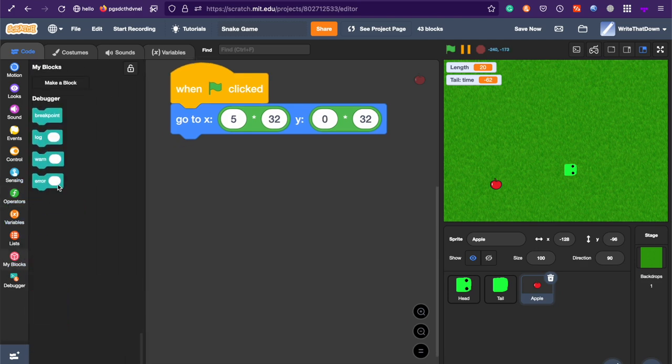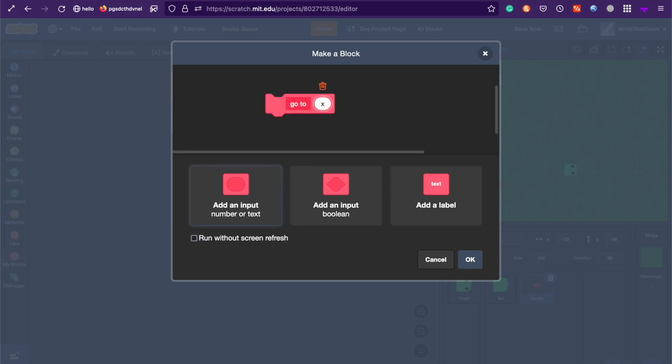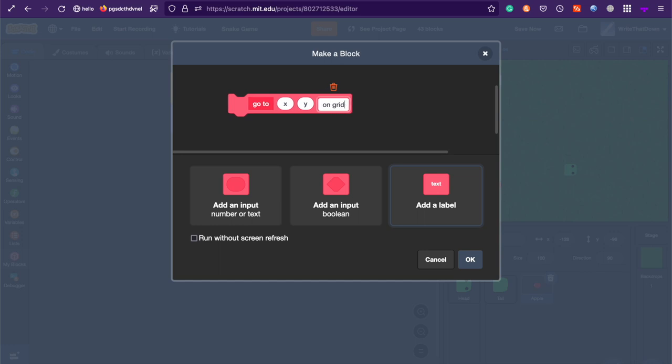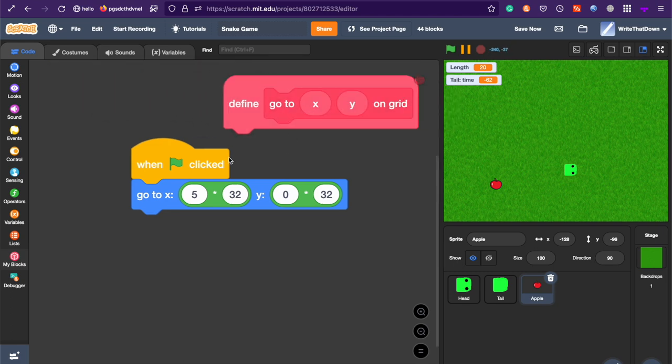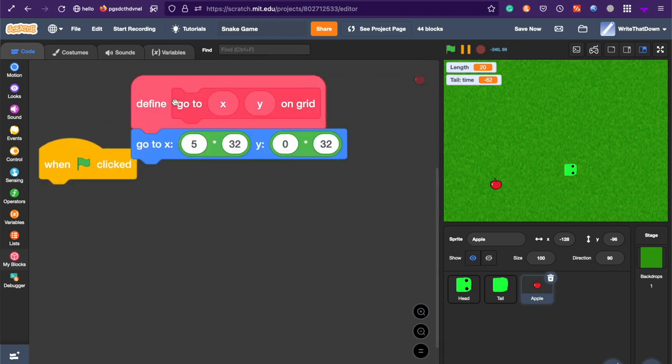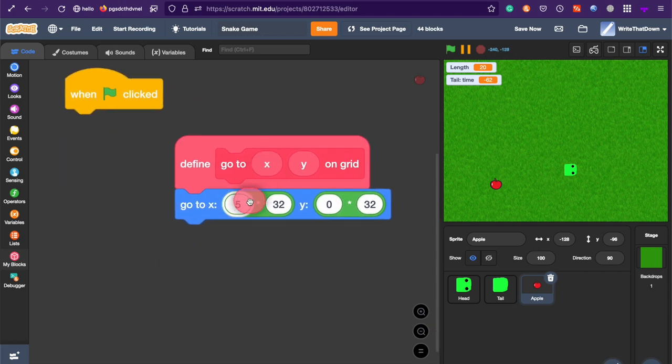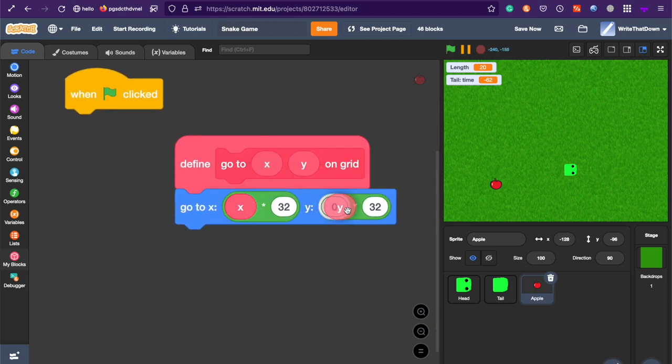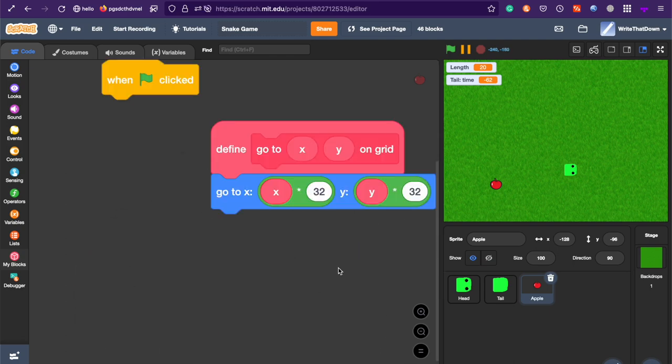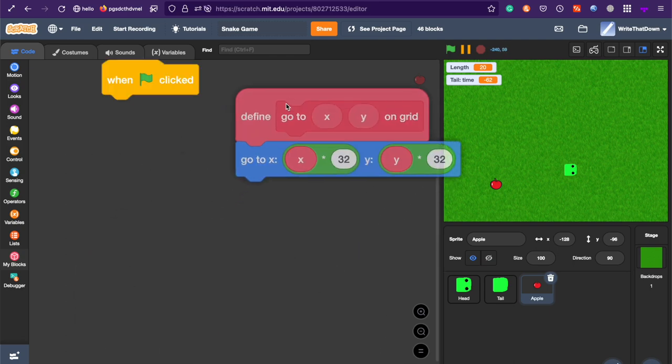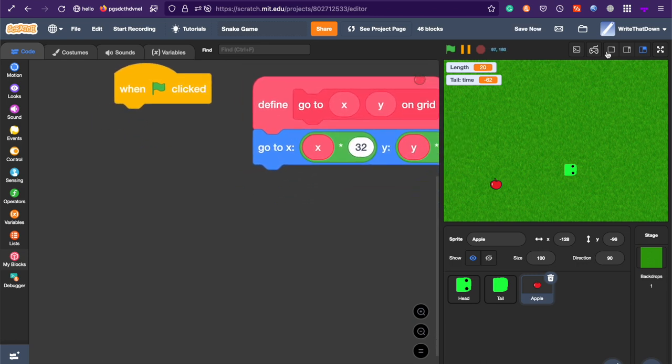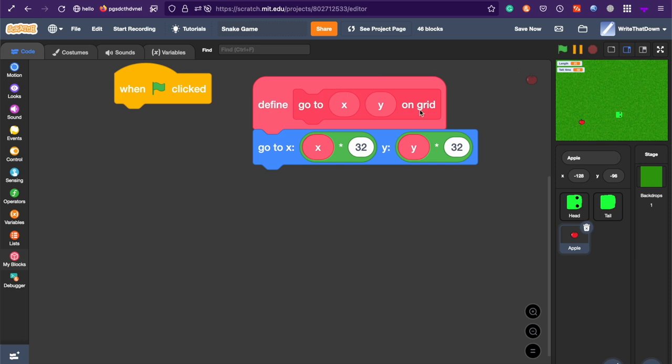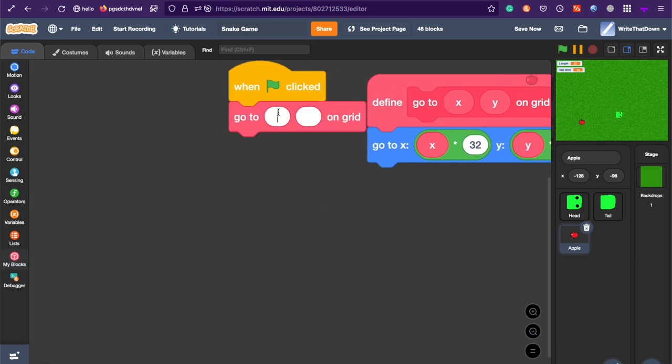Now, it should be in a custom block, because we're going to be doing this a lot. So, create a new custom block called go to xy on grid. A custom block basically allows you to run some code really efficiently, so you don't have to duplicate a bunch of code. You just tell it to run this bit of code, and then you can change the values. So, instead of doing the thing we did before, we can just do this. So, place what we had before with this custom block on 5 and 0 on the grid.